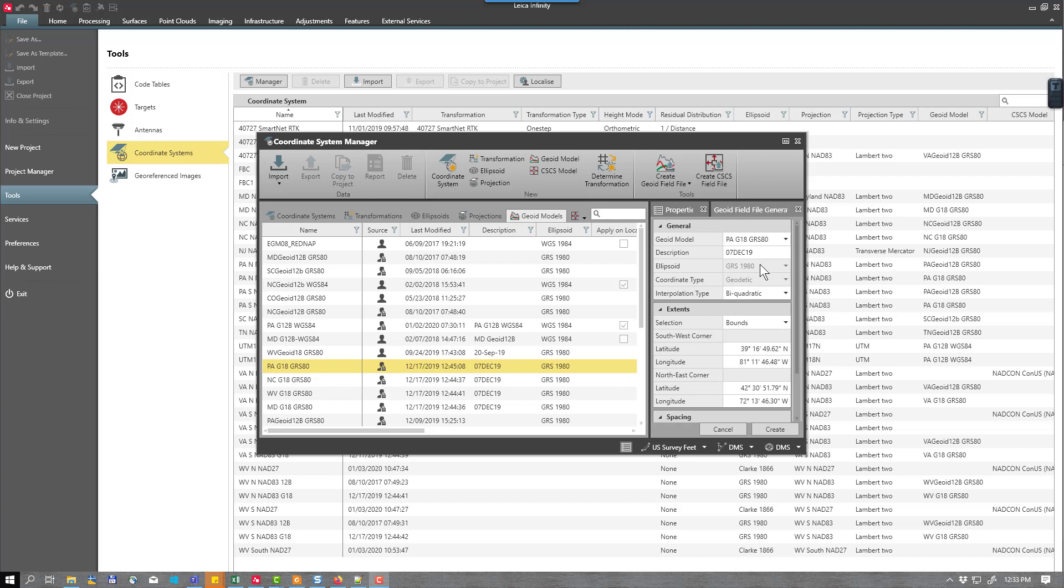To create the model, you will need the national geoid model that was used to create the statewide files that are available in the localization tool in Leica Infinity. I have provided links to download GEOID12B and GEOID18 files for the continental US in the description for this video. To follow along, download and unzip these files and store them to a convenient location on your computer. For this example, I will utilize GEOID12B.